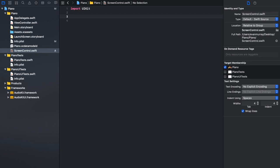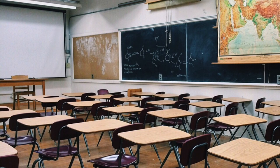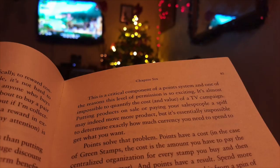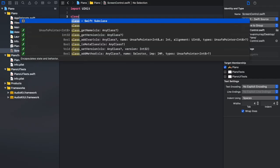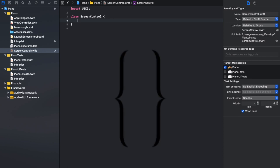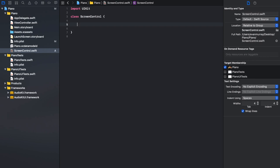Next we're going to create a class. In a program, a class is something that holds code — think of it as chapters in a book. Your Xcode project is the book, and the classes are chapters where specific categories of code go. We're going to call this class ScreenControl because it's going to control our screen size. Make sure you have both curly brackets — one at the top and one at the end.